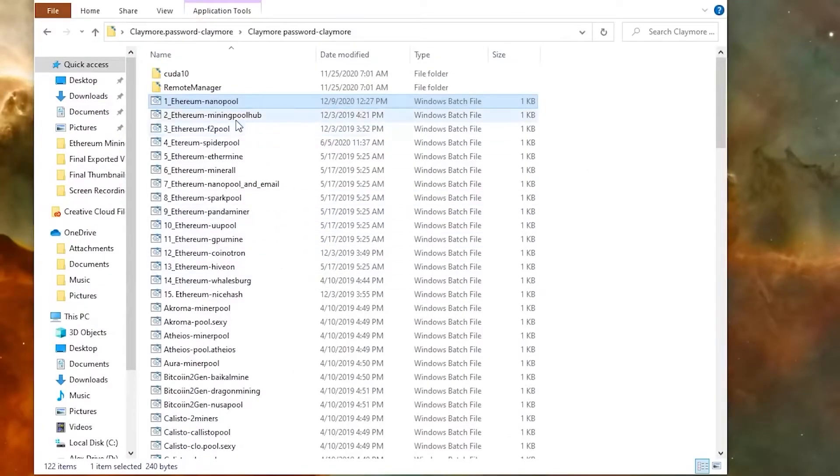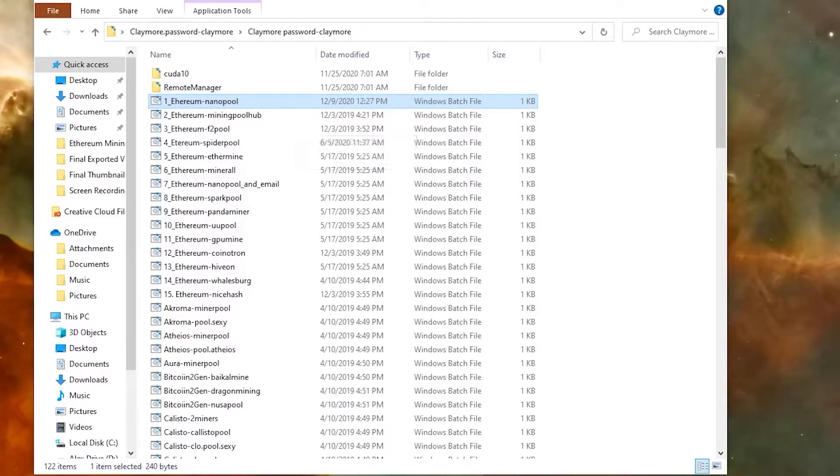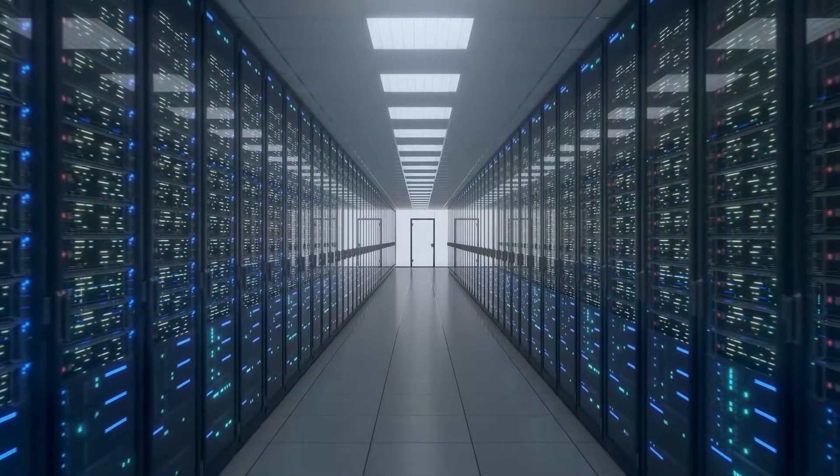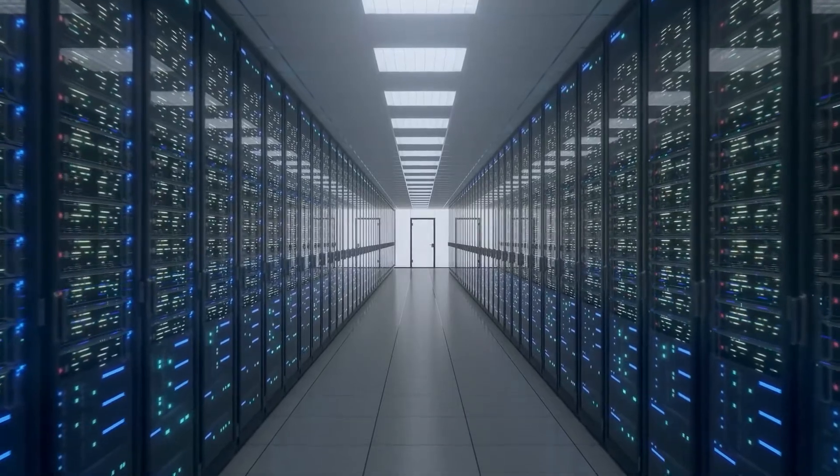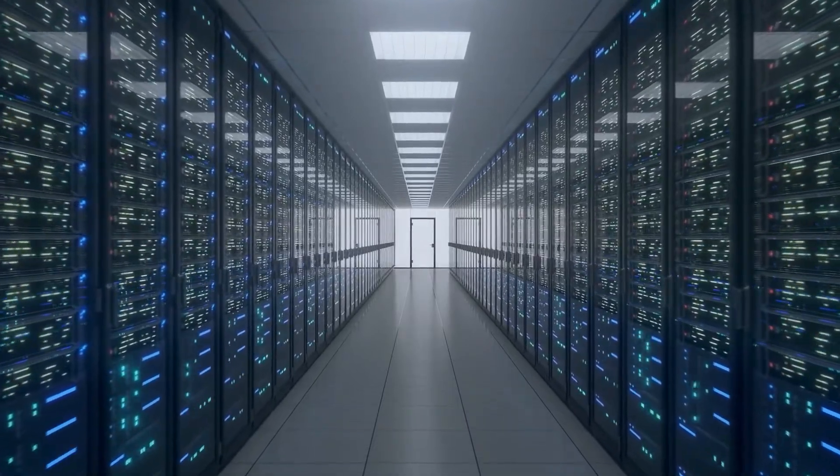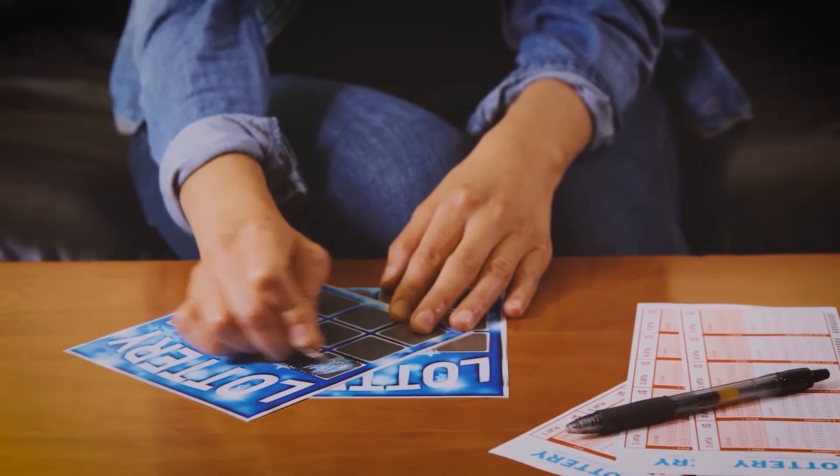So just understand that each of these have different types of pools. Pools are important to understand because you can't just connect to the Ethereum blockchain itself and run your own pool unless you have a huge database. If you have a lot of different miners, you might be able to pull it off because remember, guys, it's a random lottery system.